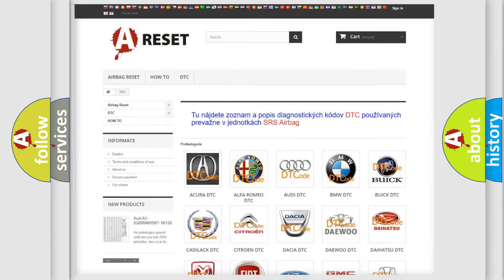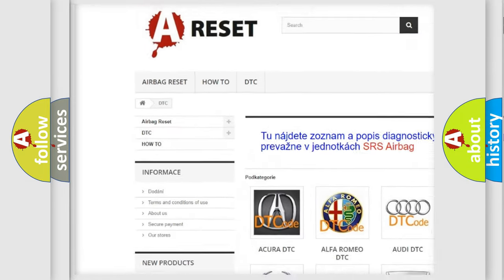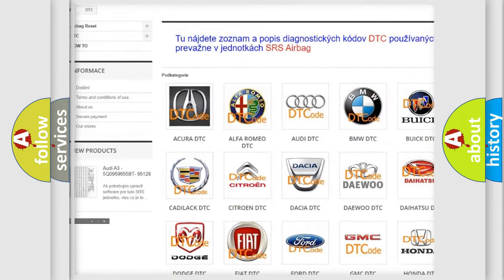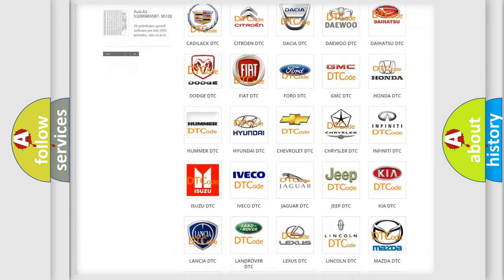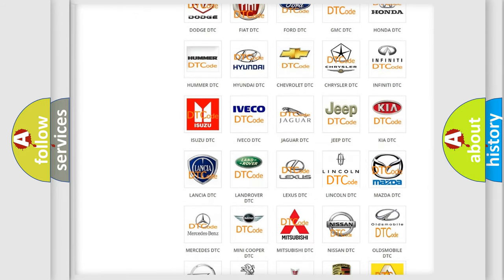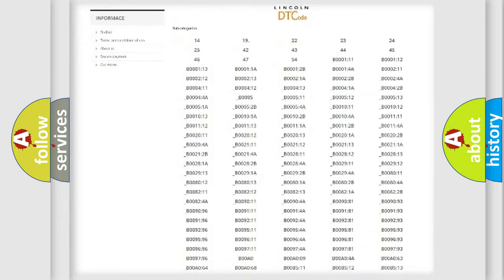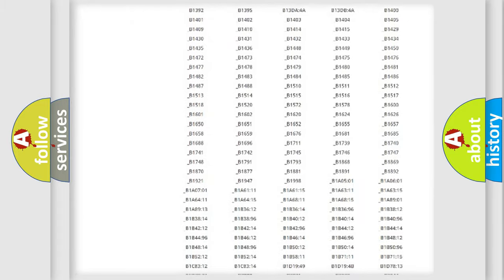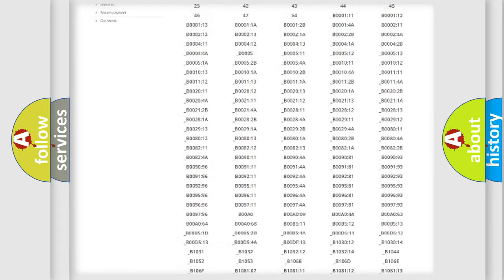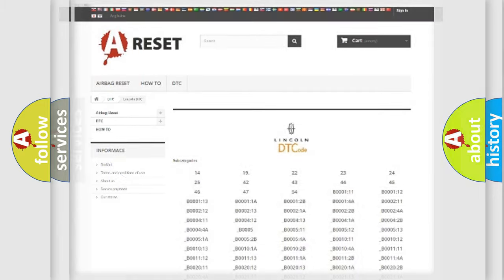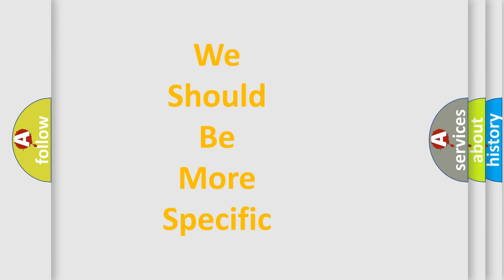Our website airbagreset.sk produces useful videos for you. You do not have to go through the OBD2 protocol anymore to know how to troubleshoot any car breakdown. You will find all the diagnostic codes that can be diagnosed in Lincoln vehicles, and many other useful things. The following demonstration will help you look into the world of software for car control units.